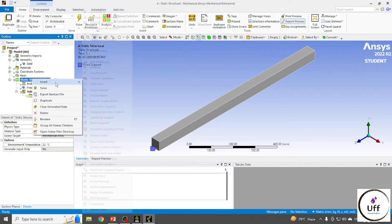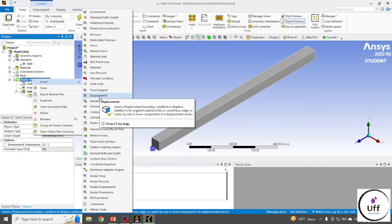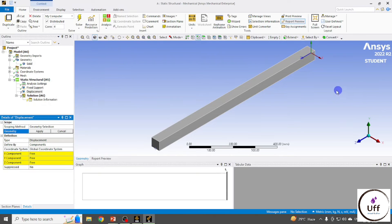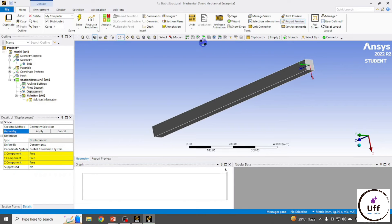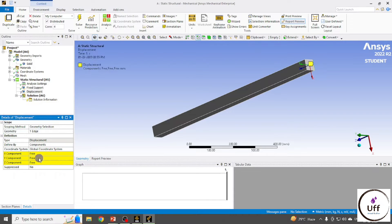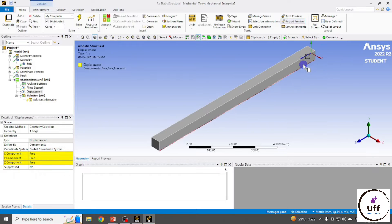The second boundary condition is the roller support, which is defined as a Displacement. Click on Displacement, then carefully select the other edge. I'll rotate the view and select the right-side edge for the roller support, then click Apply.